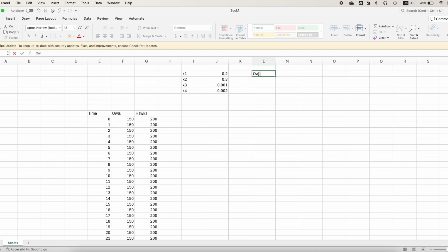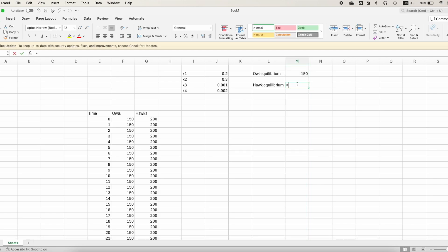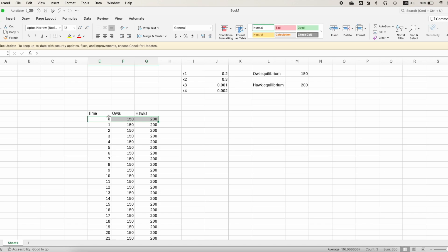This is because the initial values happen to match the equilibrium values. The owl equilibrium is k2 over k4, and the hawk equilibrium is k1 over k3. When the initial values equal the equilibrium values, the populations remain constant — it's just a straight line for both populations, so nothing interesting to observe here.